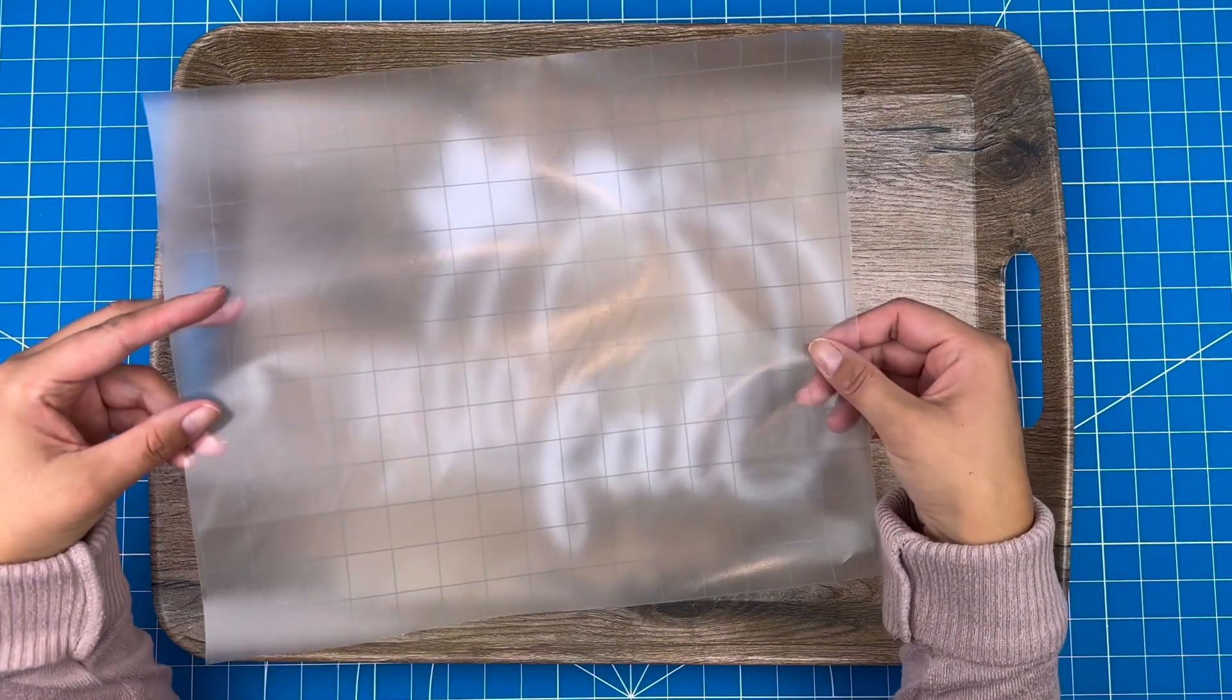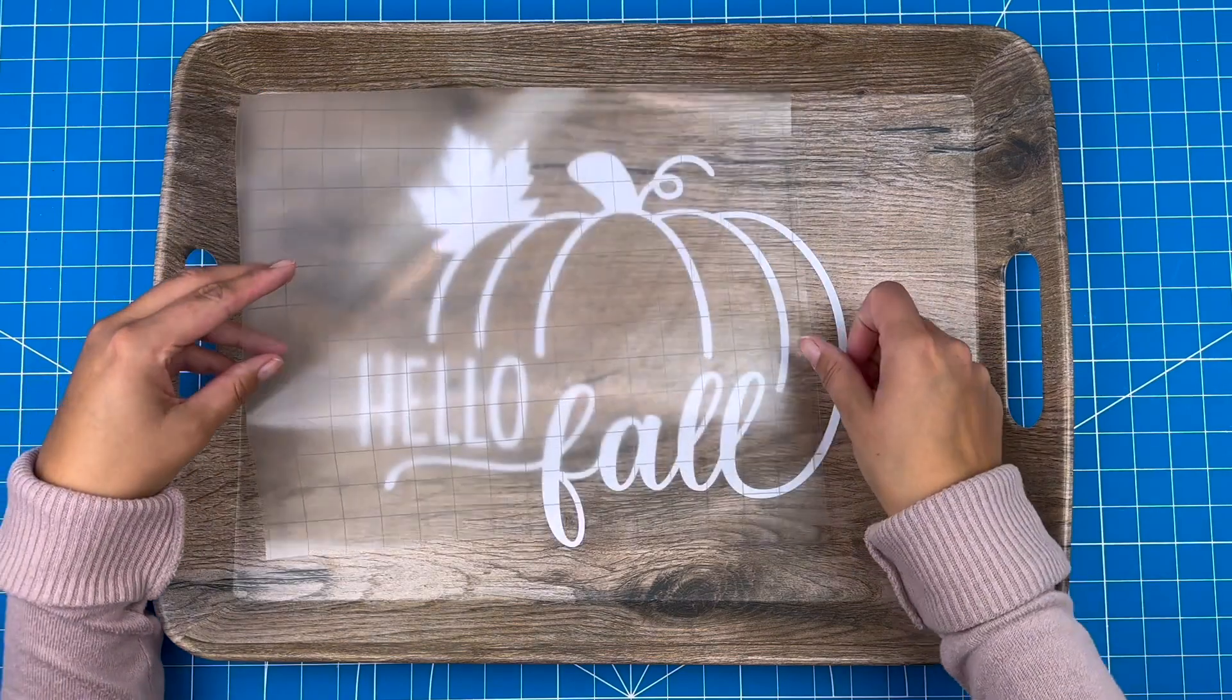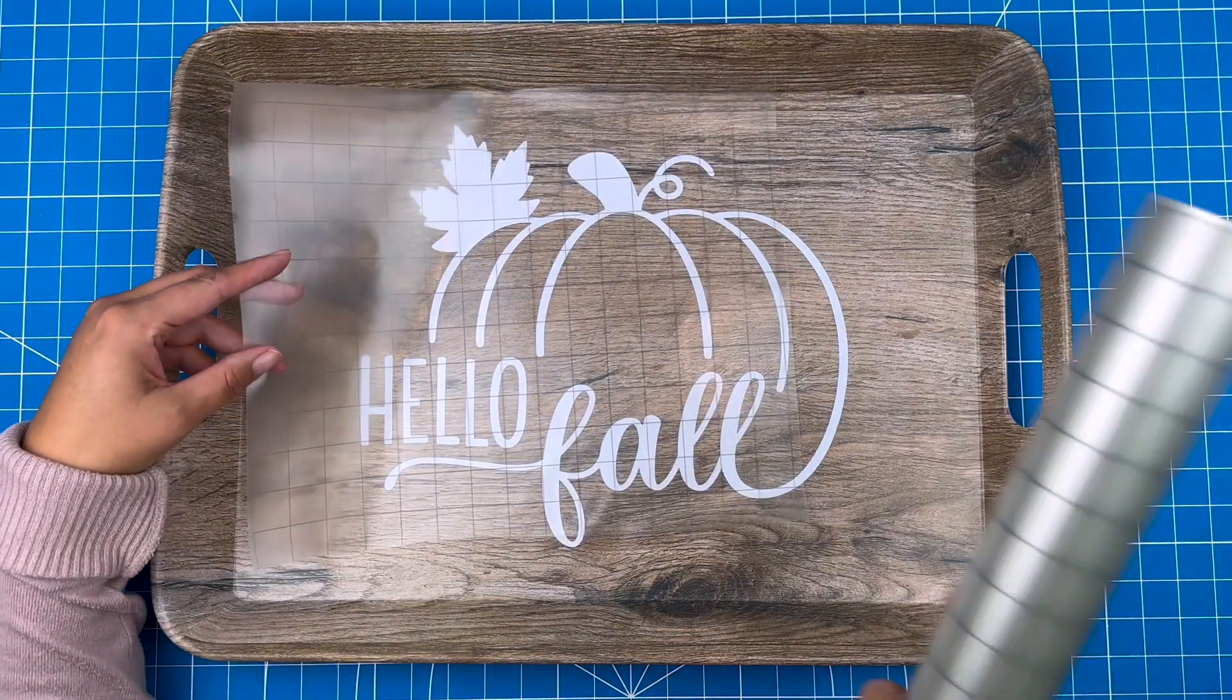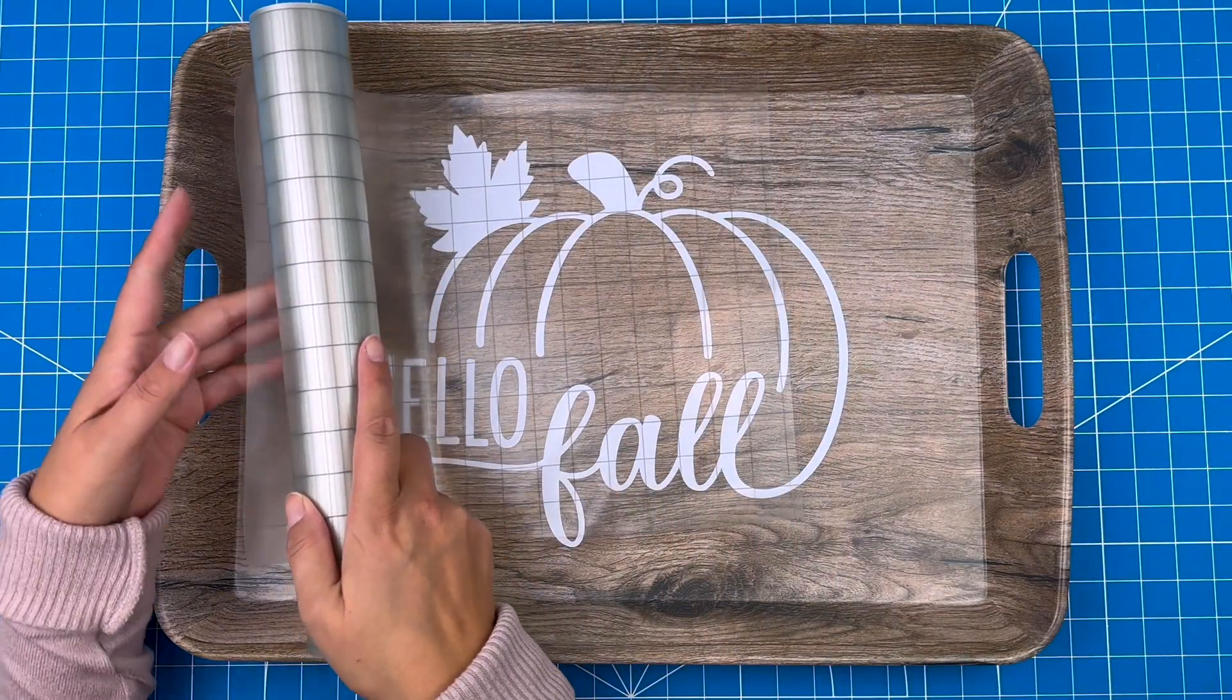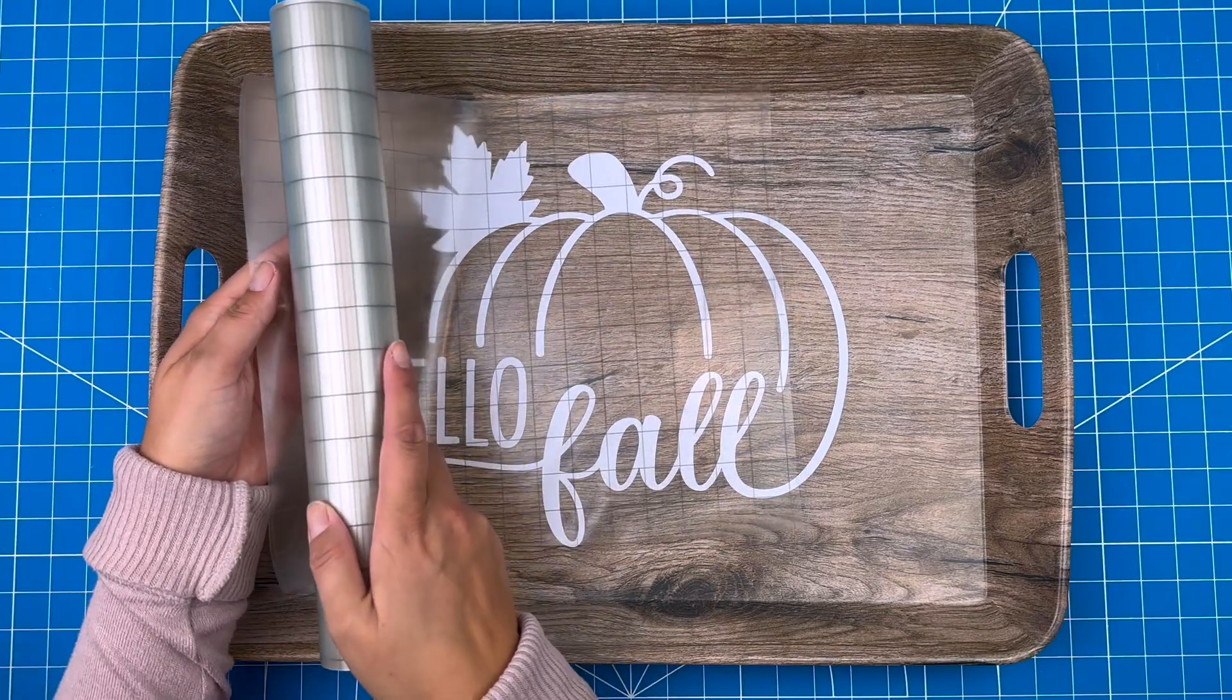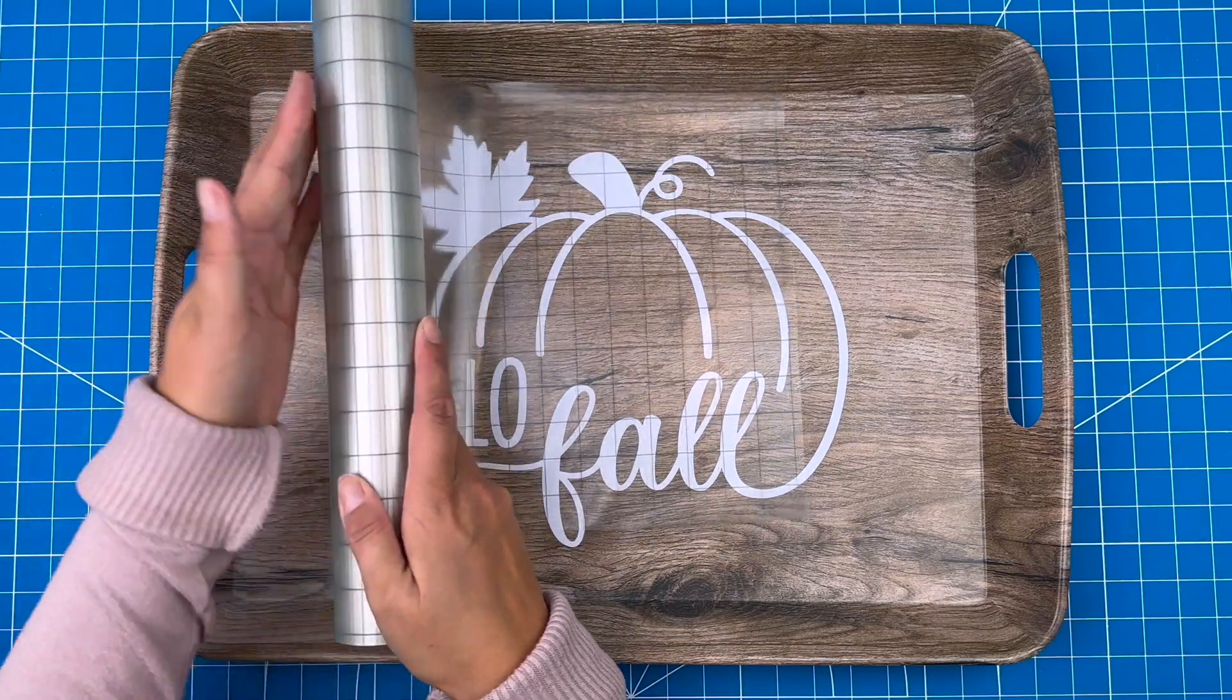I'll show you a trick with your transfer tape. You can actually reuse your transfer tape a few times before it starts to lose its stickiness. So I'll take this and stick it right back on the roll.